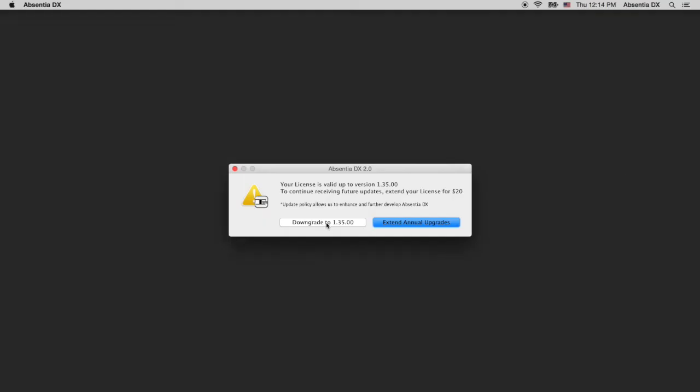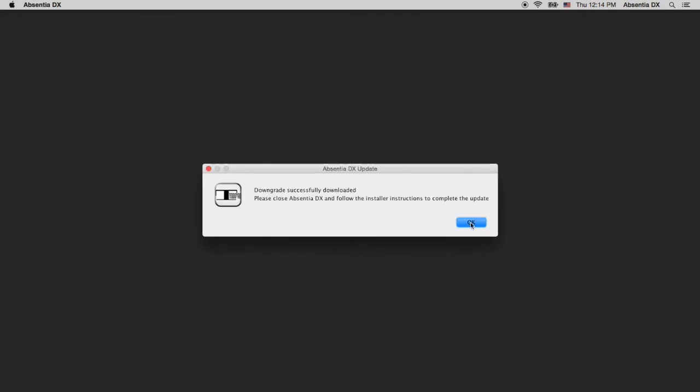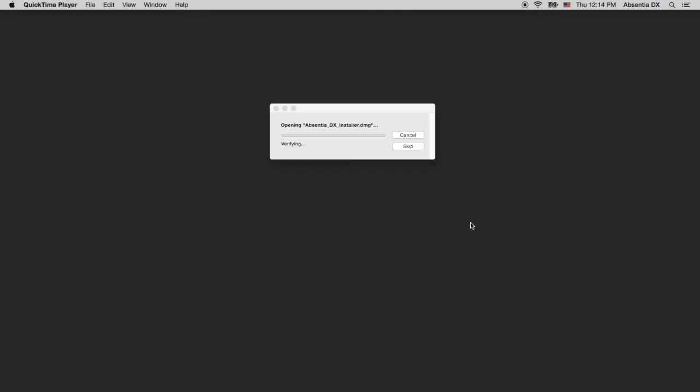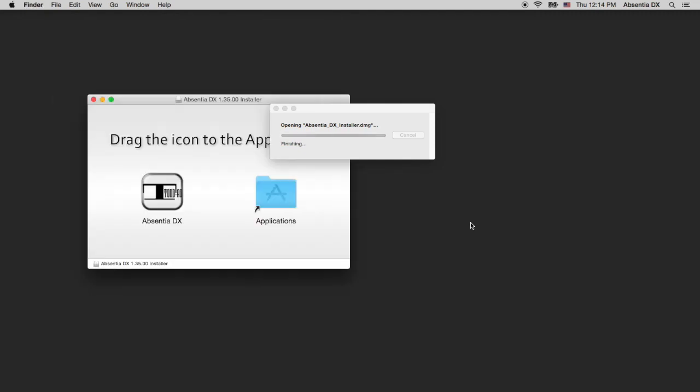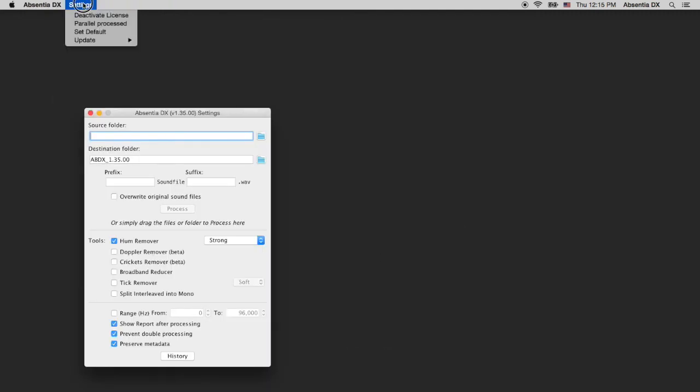As mentioned earlier, if you don't want to extend the upgrades plan, you may downgrade to 1.35 and keep that version indefinitely. You may also disable updates check.